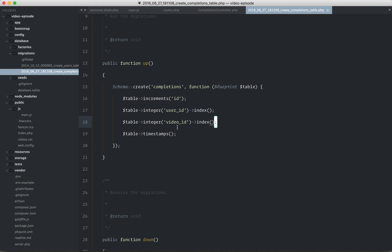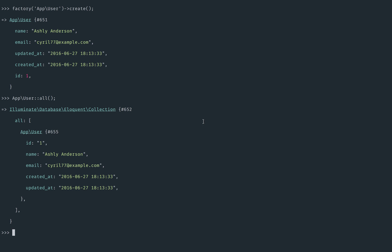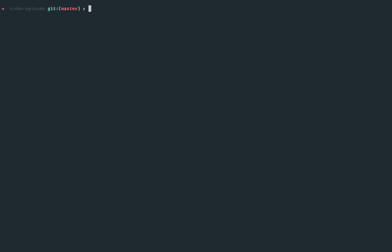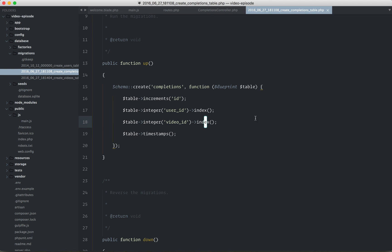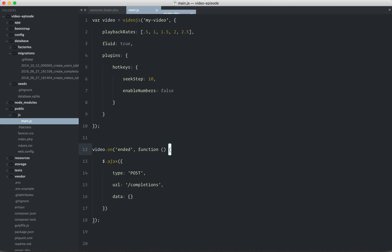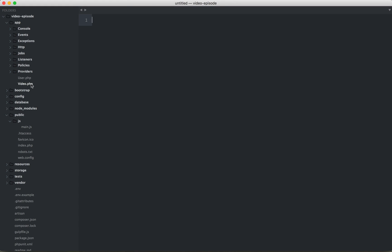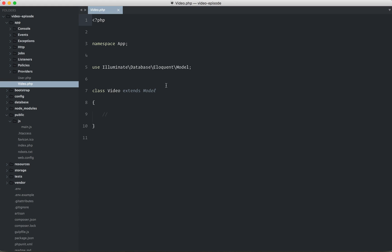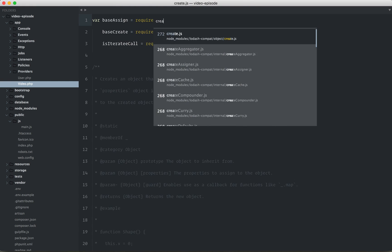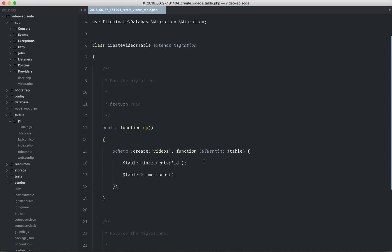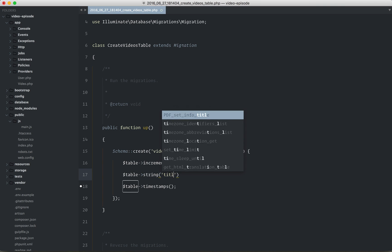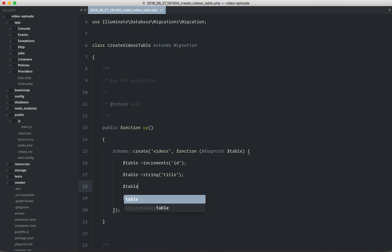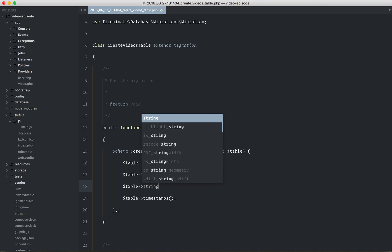So next, if we've decided that we have maybe videos here, that's our content type, why don't we create that as well? PHP, Artisan, make a model called video, and I want the migration as well. That's what Dash M will do for you. It will create a migration in addition to the model. So if you take a look, here's our video model, and then we should have a create videos table as well. Okay, so we have the video ID, and we're just going to cheat for now. We're going to say a string for the title, and then maybe a string for the source. Maybe we'll just keep it like that.